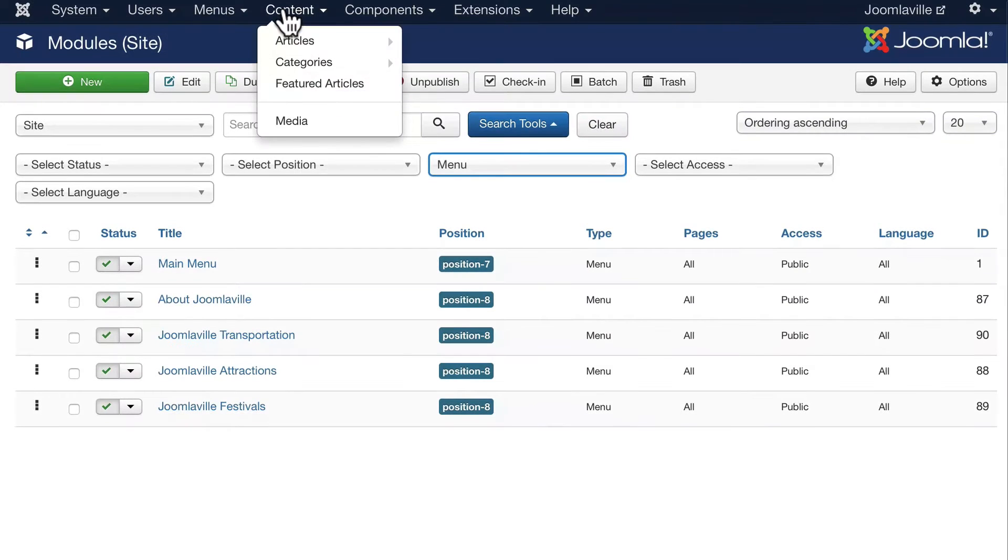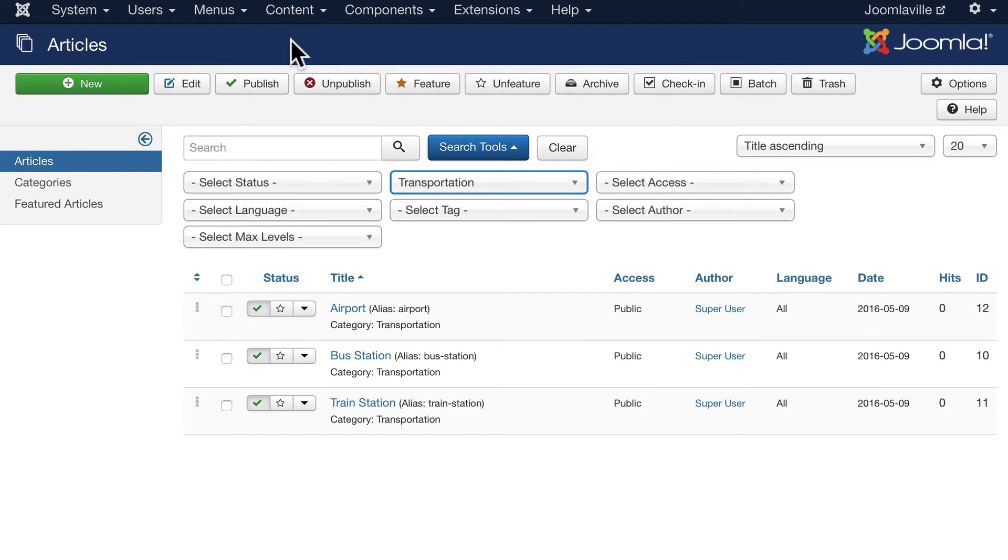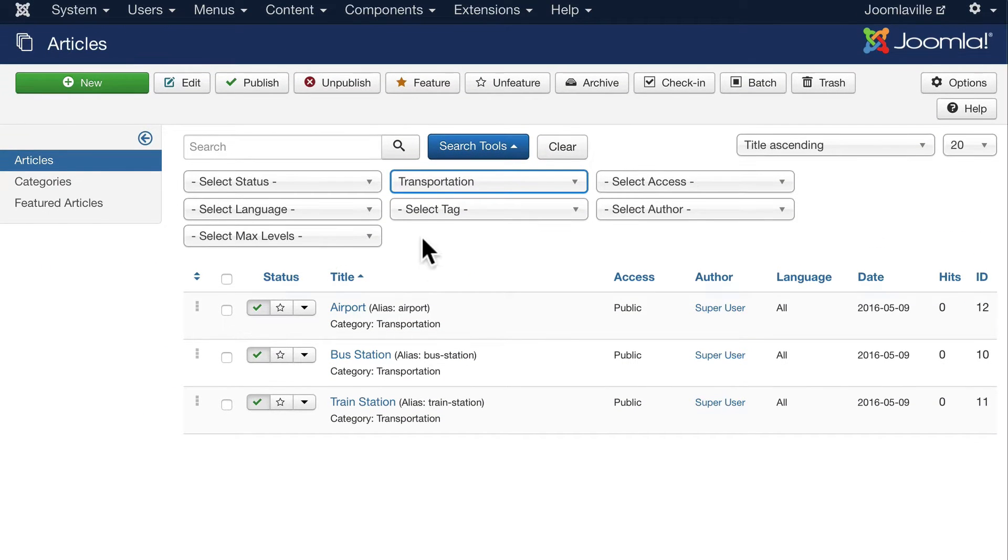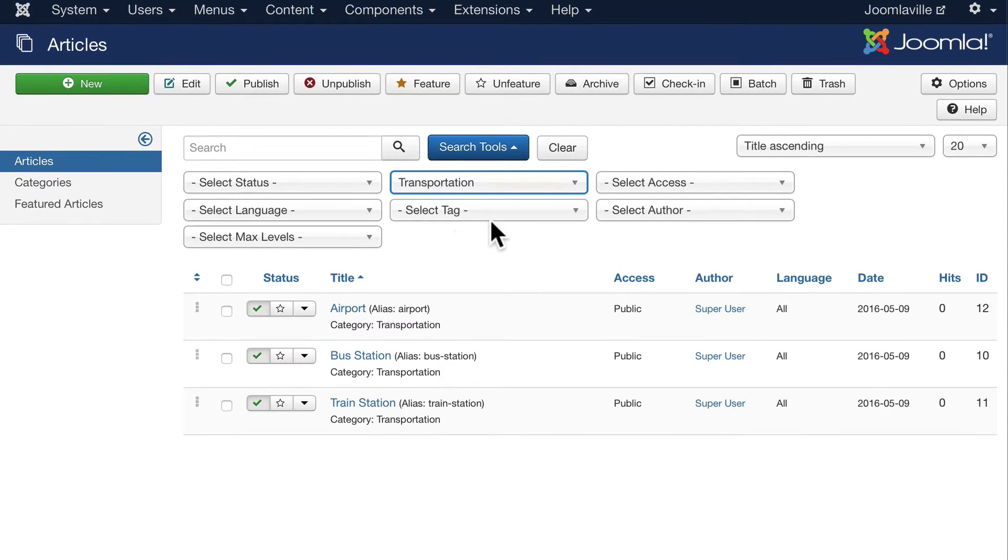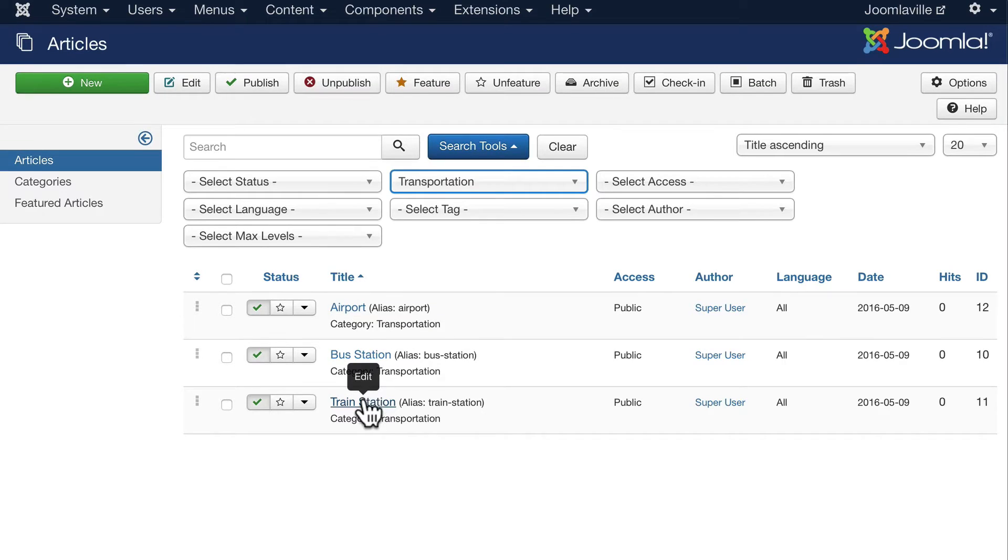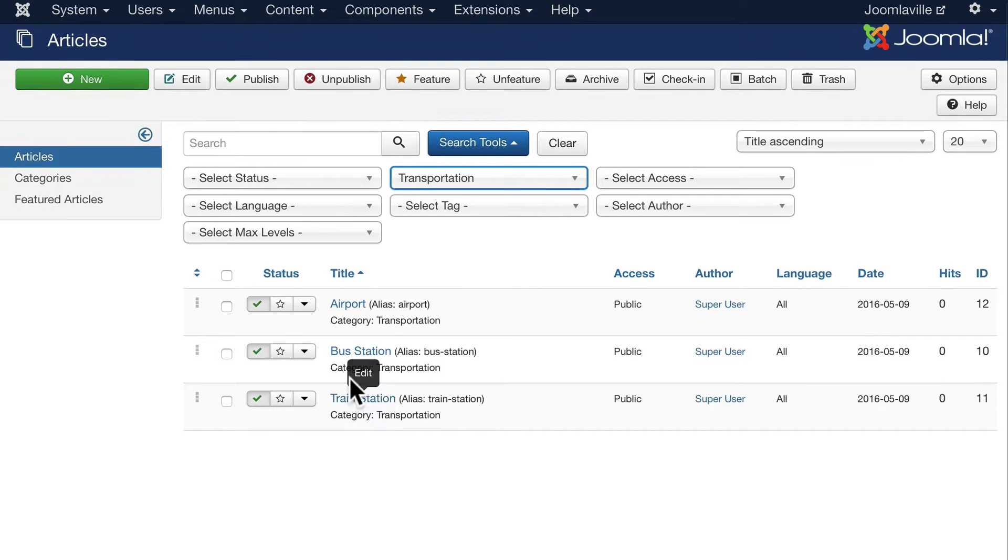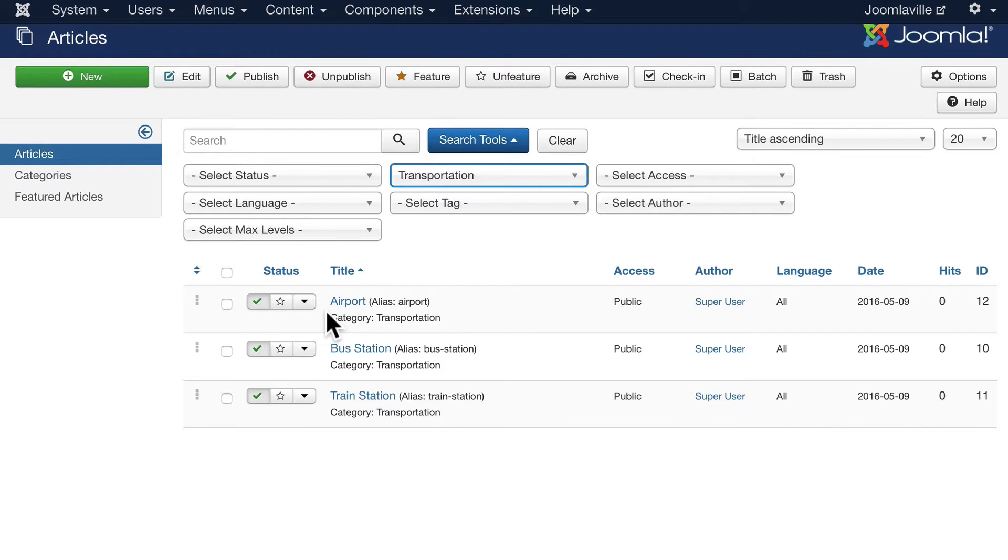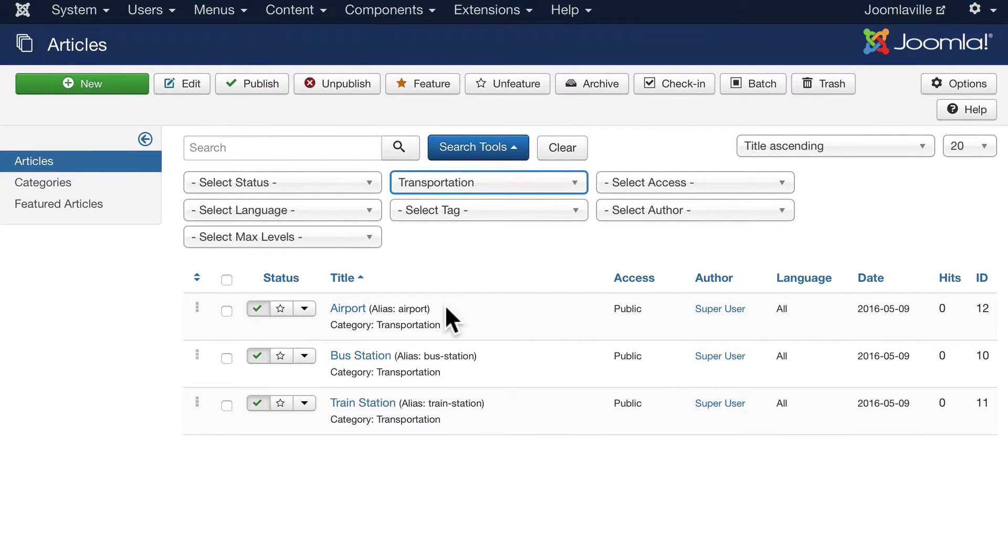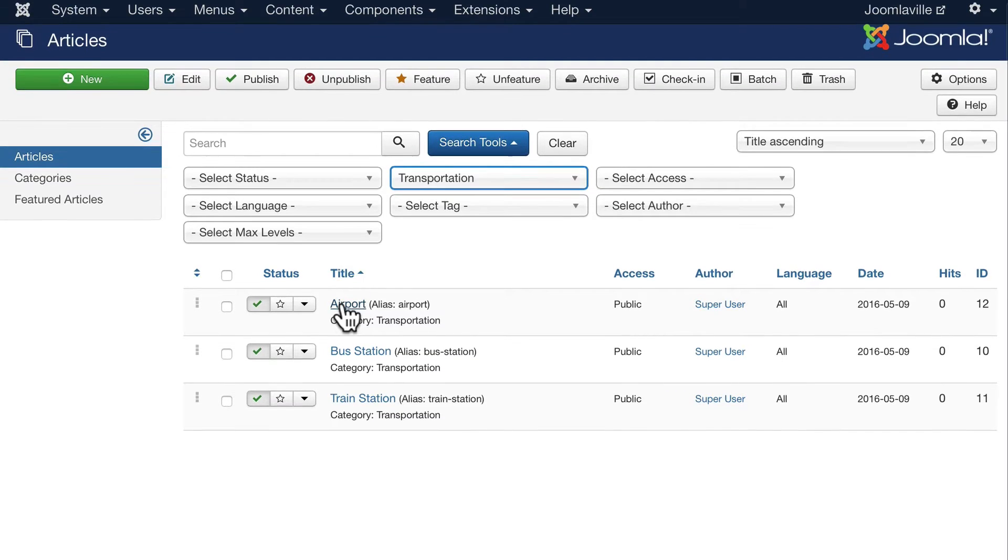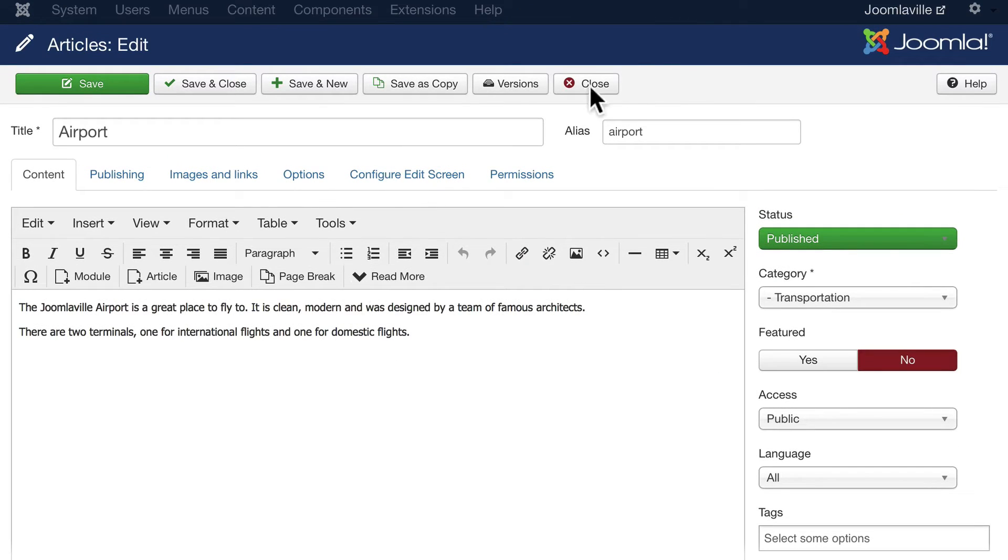All right, click on Content and Articles and you should already be filtering by Transportation. If you're not, go ahead and do that. We're going to update the Airport, Bus Station, and Train Station articles utilizing the WYSIWYG editor and using our intro text and full text images as well. So click on Airport and if you want, head over to Joomla Explain Chapter 5 and grab the enhanced airport text and replace that.